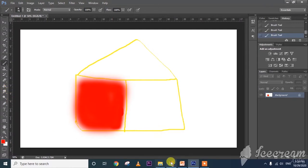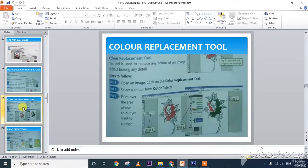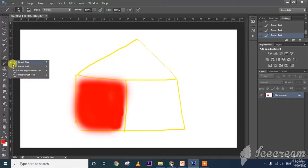Next topic is the color replacement tool. Color replacement means — see here — right-click on the brush tool and there is a color replacement option.